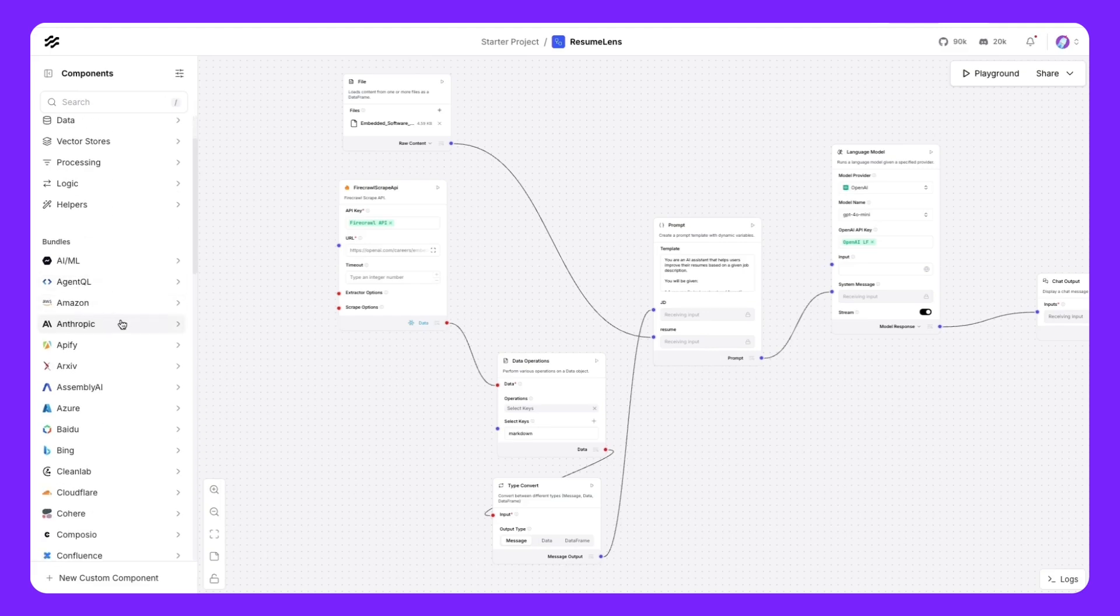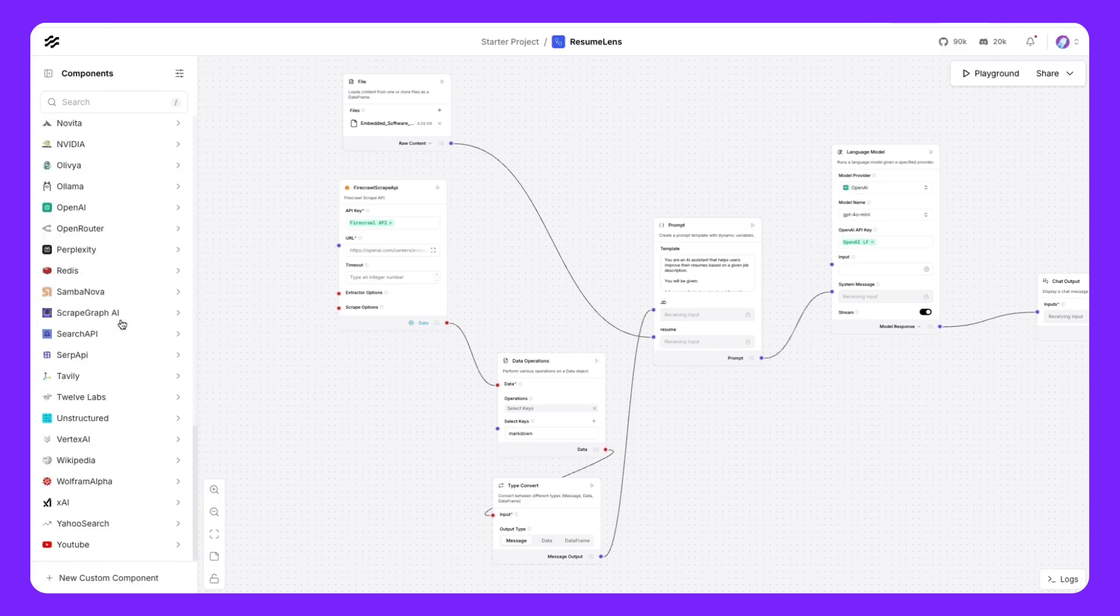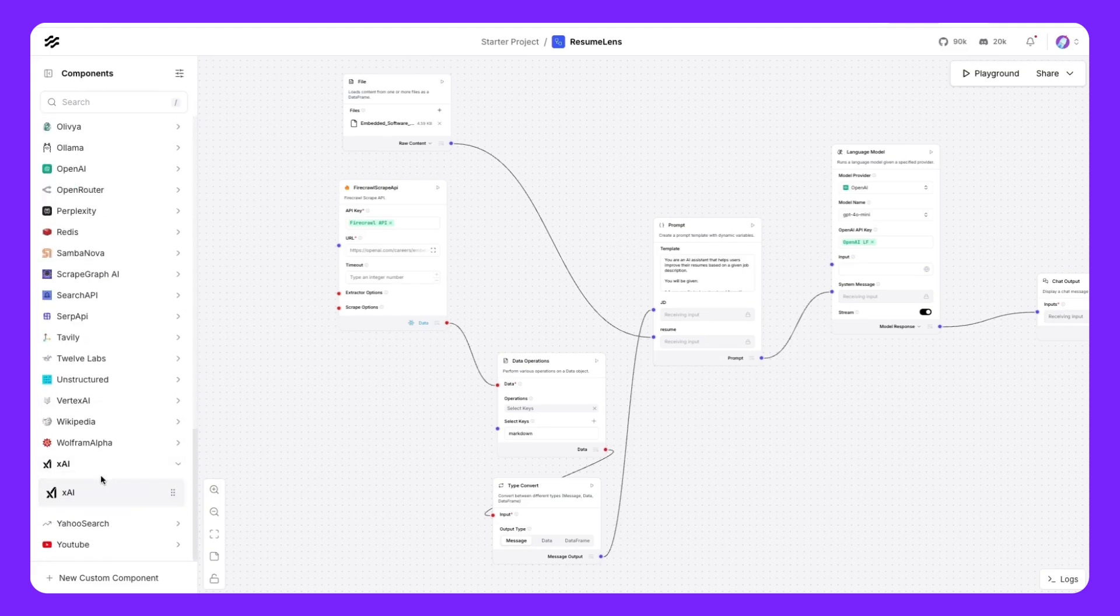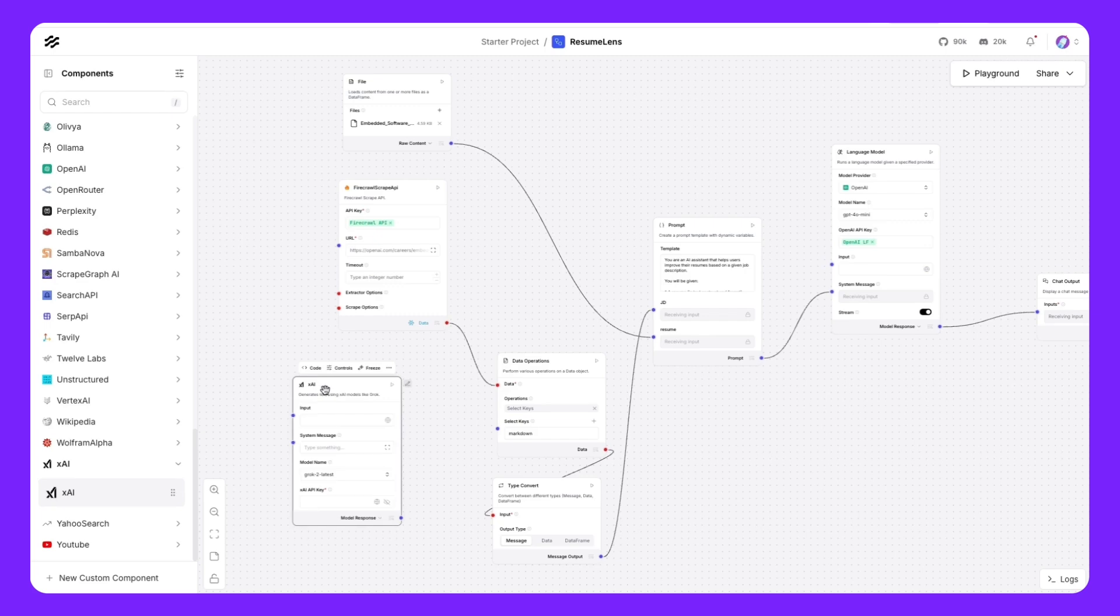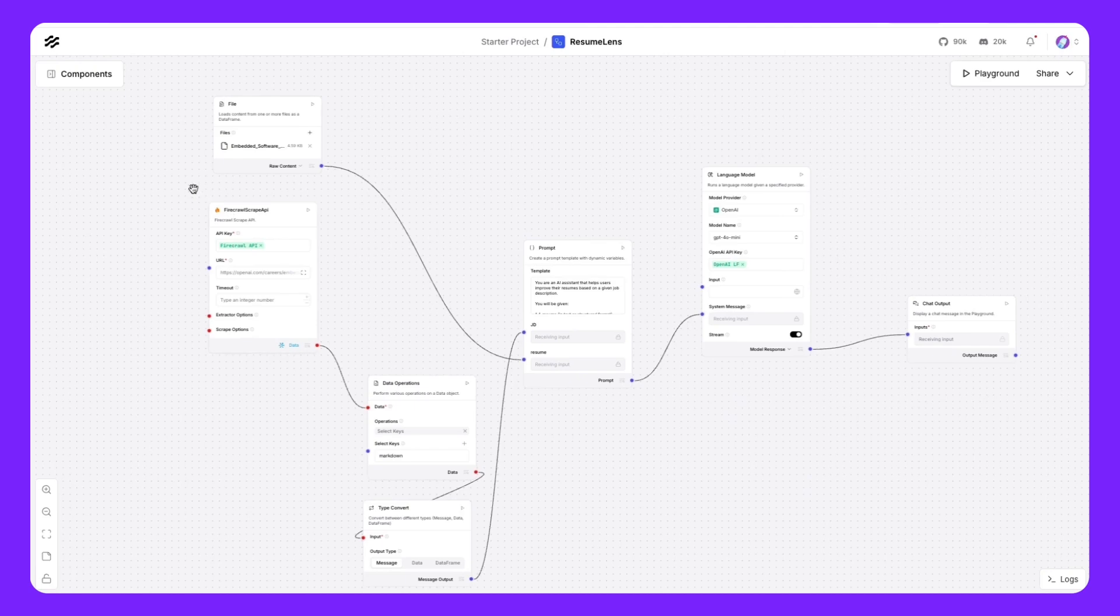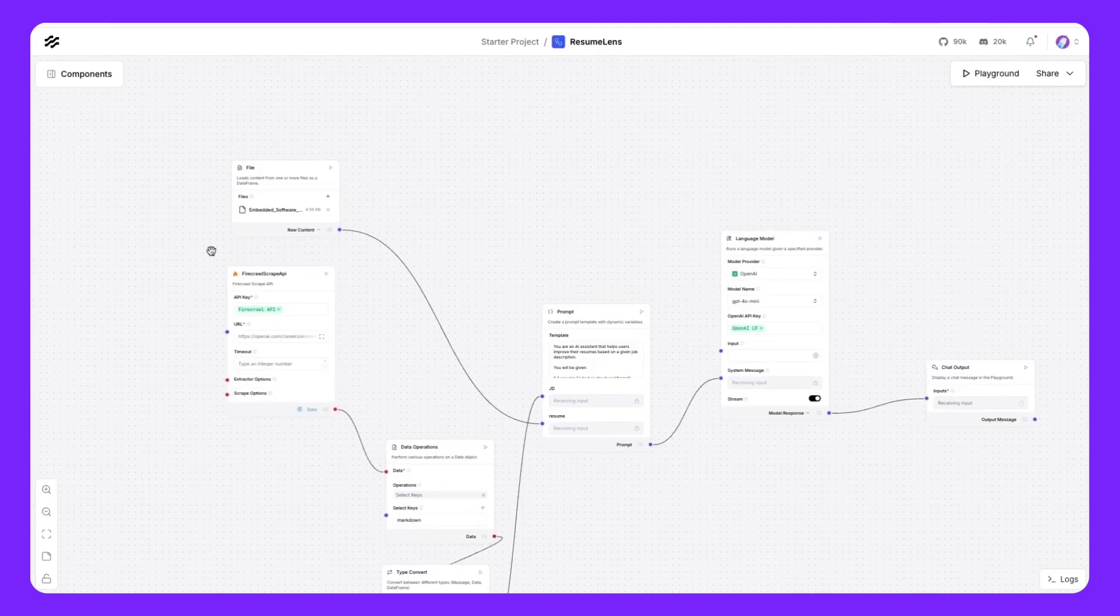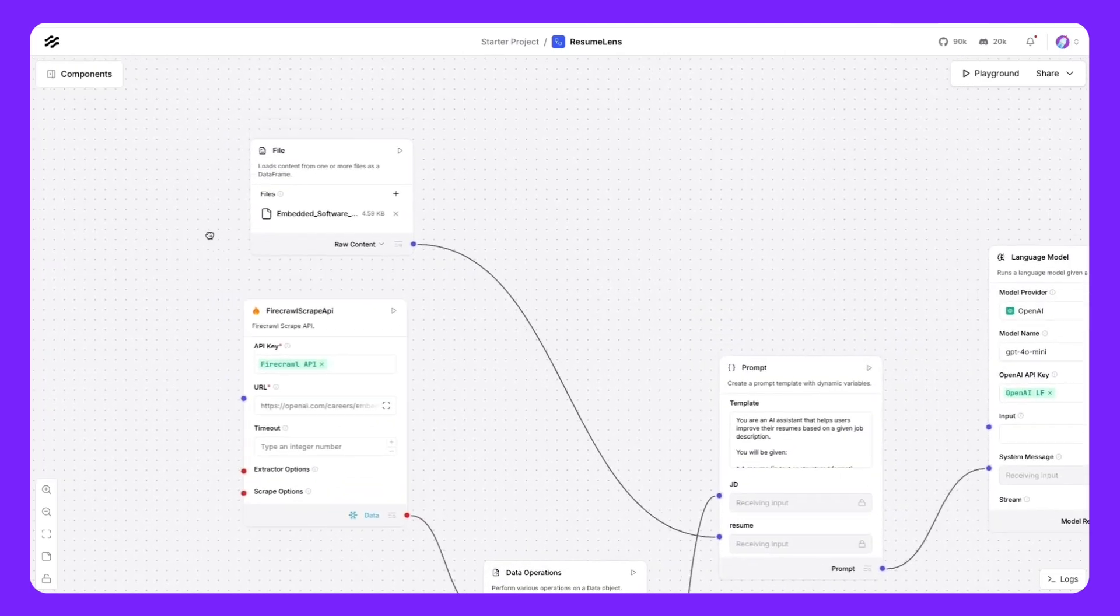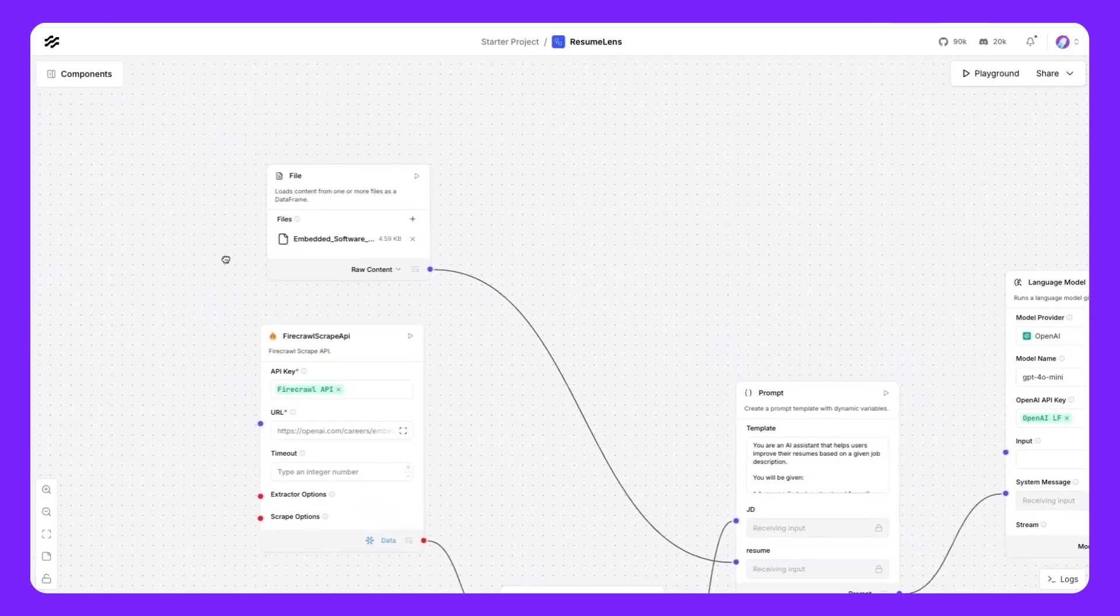So if you are interested in using the latest XAI model, you could use the XAI component, select the model name and then provide your API key and get started using that model. Now going into details of each of these components and how we use them.